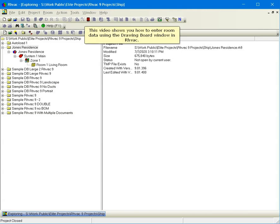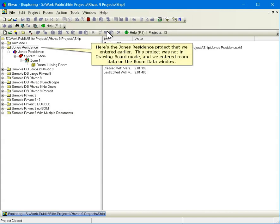This video shows you how to enter room data using the drawing board window in RHVAC. Here's the Jones Residence project that we entered earlier.